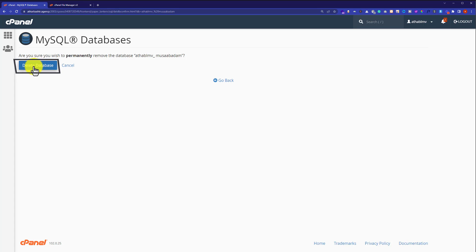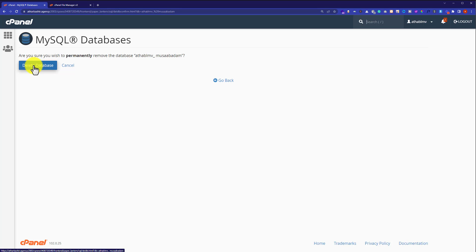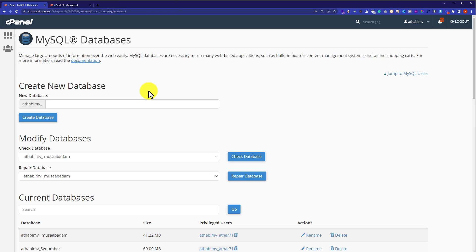Click on delete database to confirm. In this way your database will be deleted, and you can use this method to delete all the databases from your web hosting.